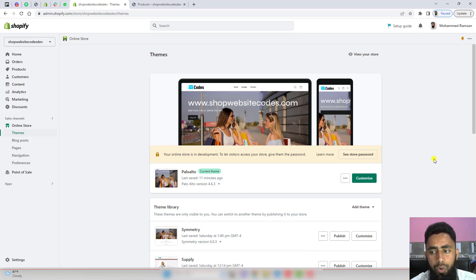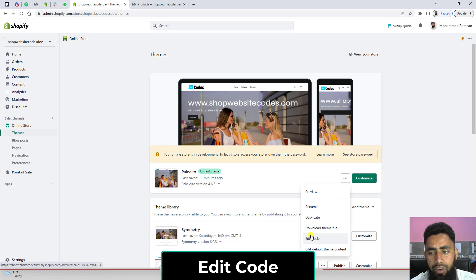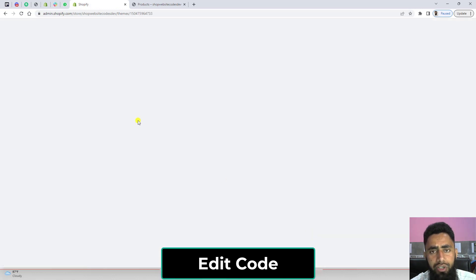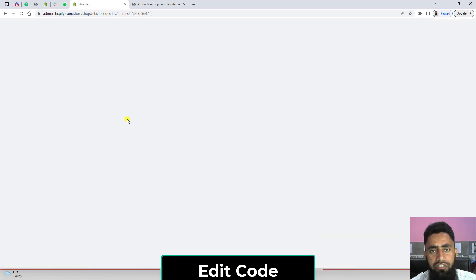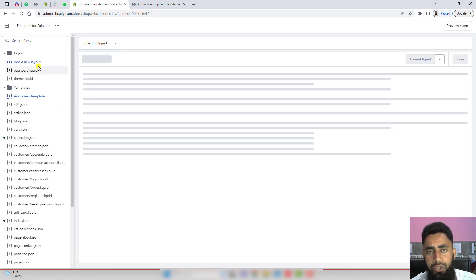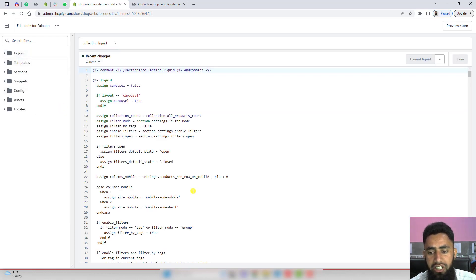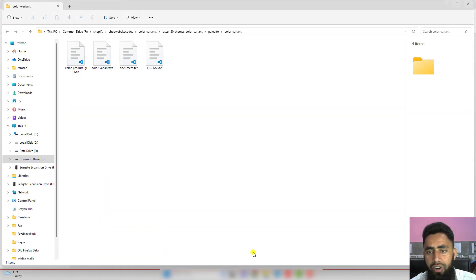Let's move ahead with the coding part. Click on these three dots again, click on edit code. Here you'll be getting some files and folders where we'll be doing some editing. But before that, you should follow the documentation. I've already downloaded the code.